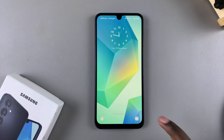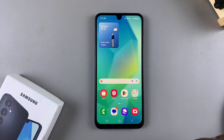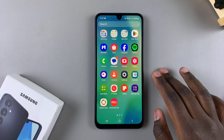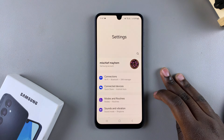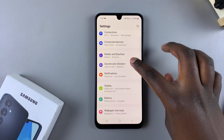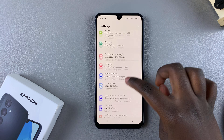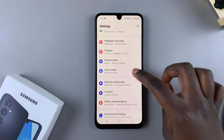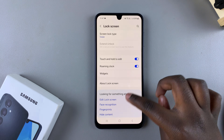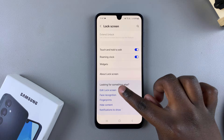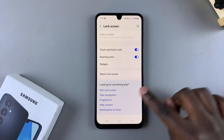The first step is to access the lock screen editor, and we can do this in two ways. One of them is by navigating to the Settings app, and then in Settings, you want to tap on Lock Screen, and then you should see Edit Lock Screen.